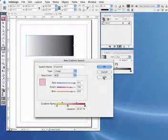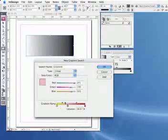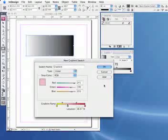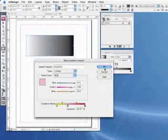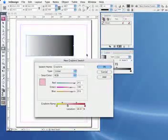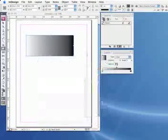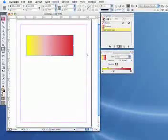So once you come up with your gradient there, all you do is you click add and then okay, and that will actually apply that to your document there, which is now your new gradient.